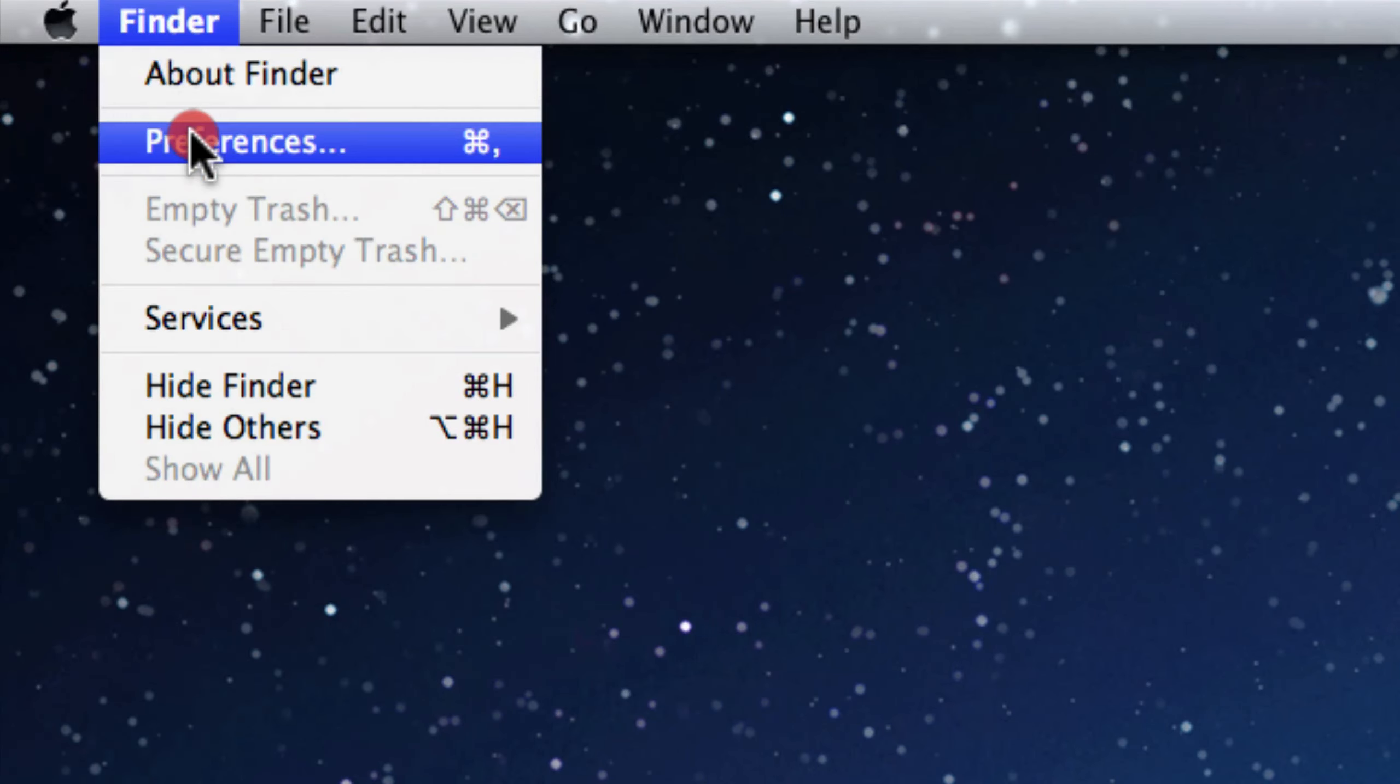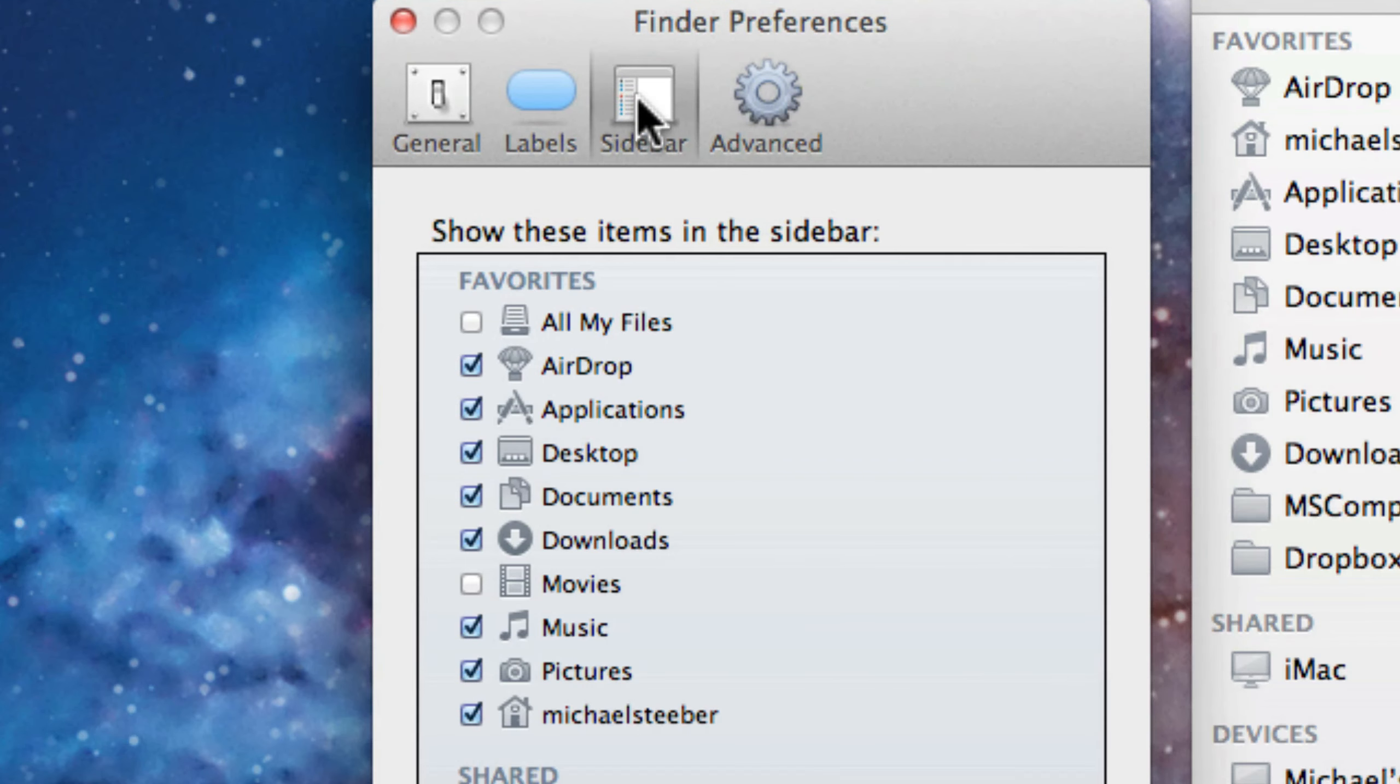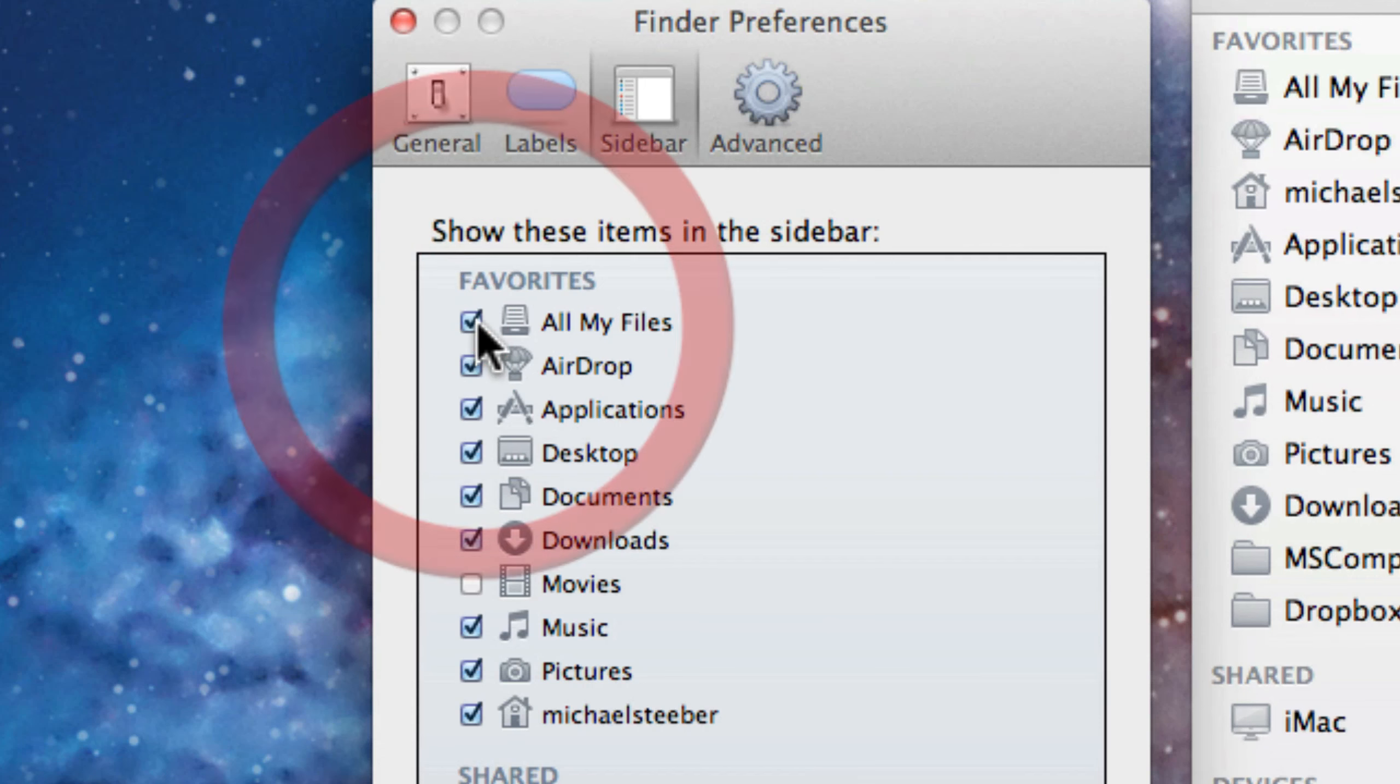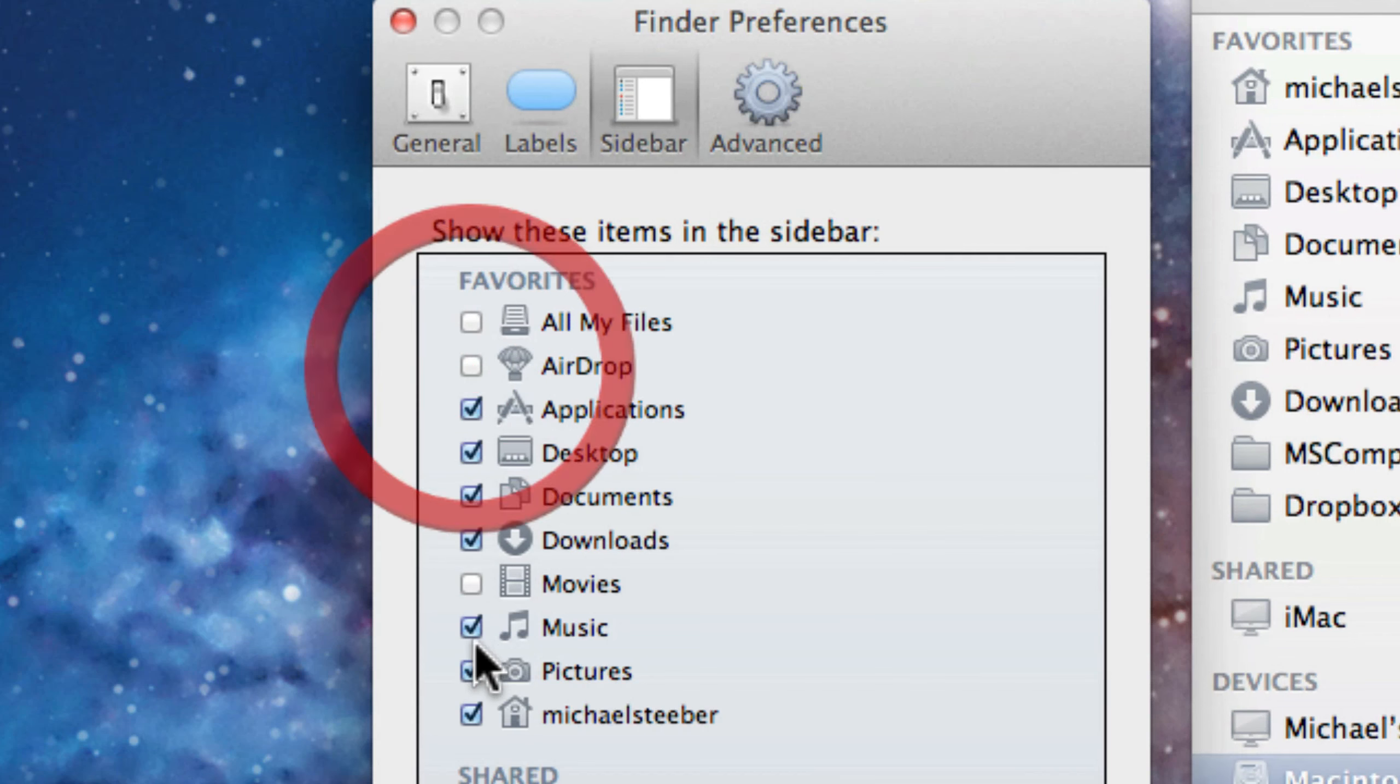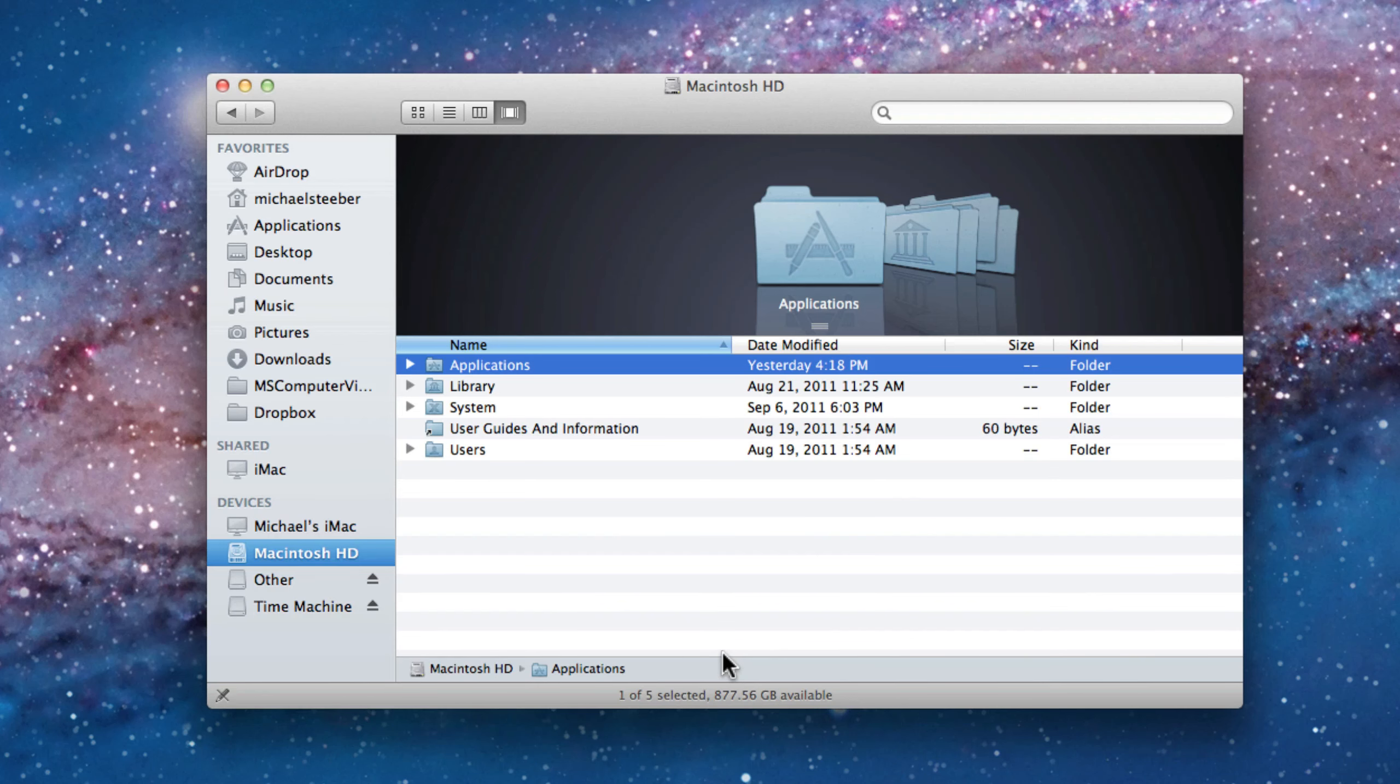Or you can go up to Finder once again and Preferences and then click on the Sidebar tab right here. You can select what you'd like to see on your sidebar right here. So I can uncheck All My Files, get rid of it. Maybe I don't ever use AirDrop, so I don't want that either. It's really nice how you can show and hide different items.